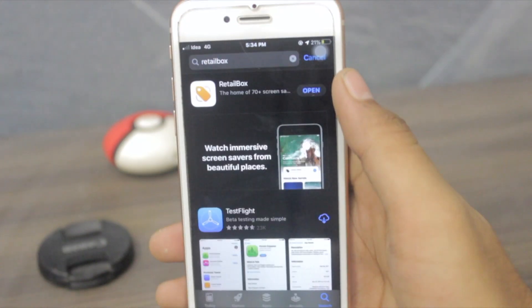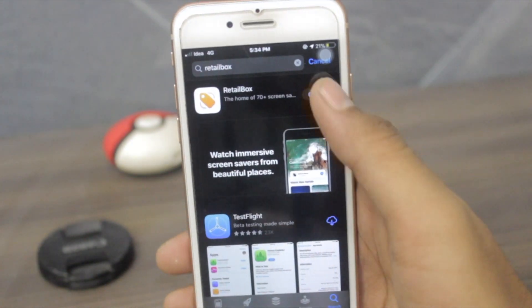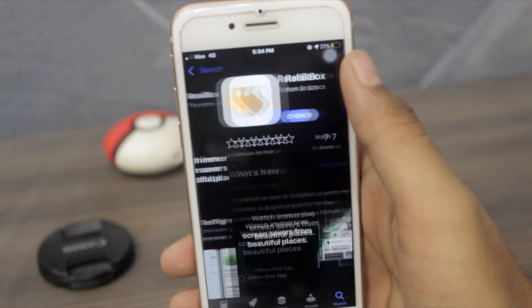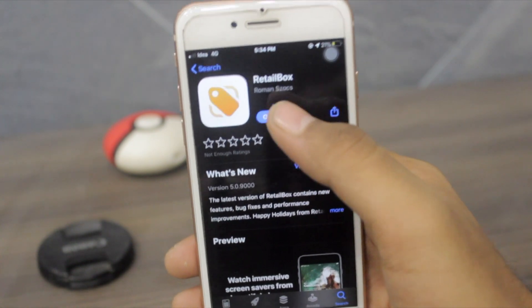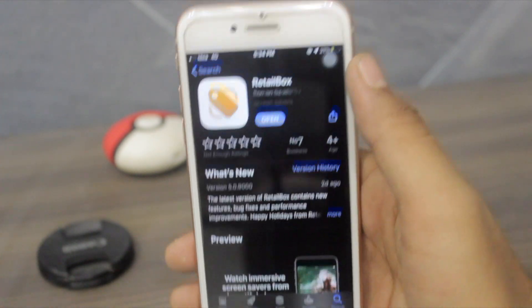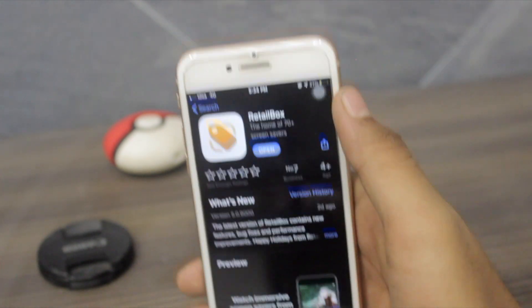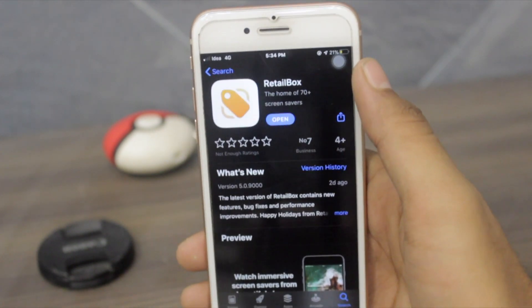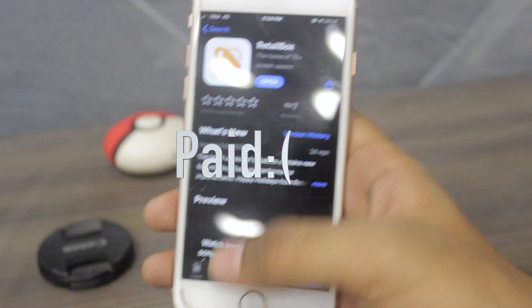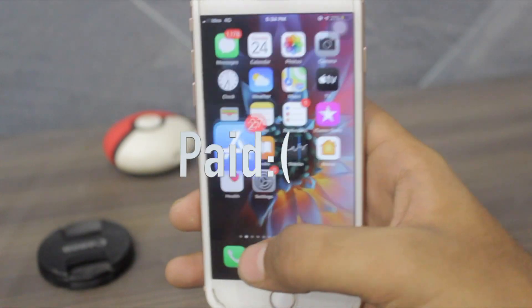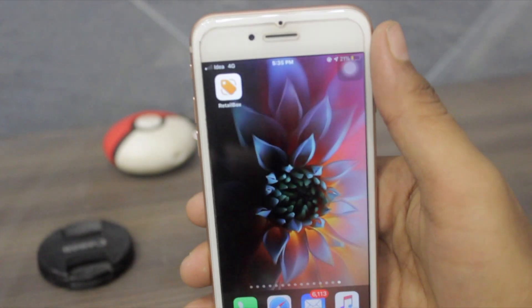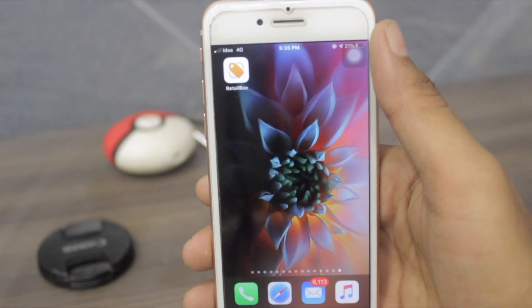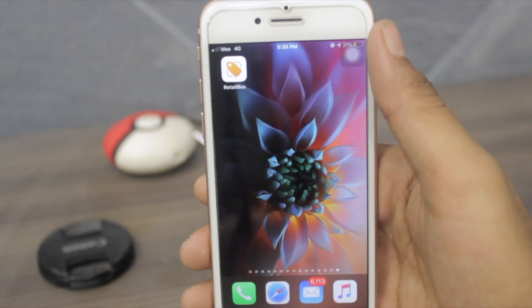Once you get the Retail Box, just go over there, click on it, and download it. But this app is paid, and once you get it you will find it in your Retail Box on your springboard.